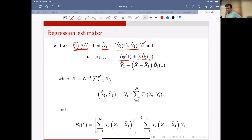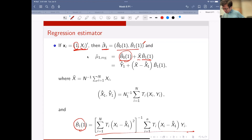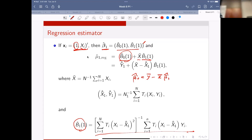Where beta-hat-1 is the slope and beta-hat-0 is the intercept, which is the mean. Beta-hat-0 is y-bar minus x-bar times beta-hat-1. That is typical simple linear regression coefficient - nothing really new.